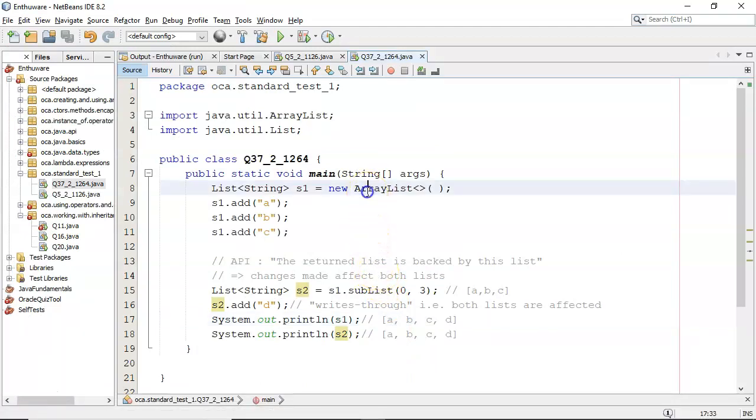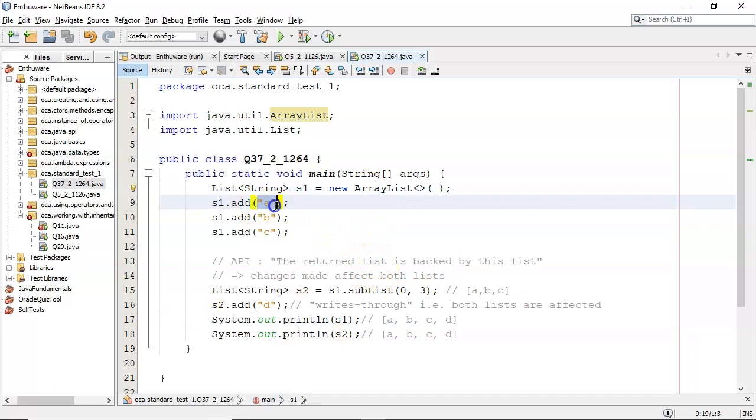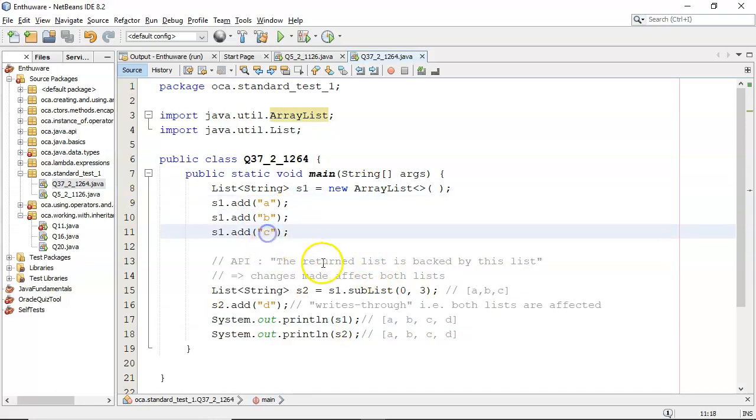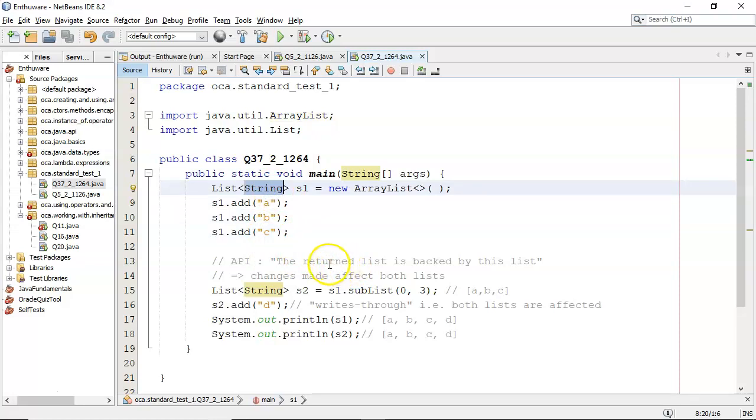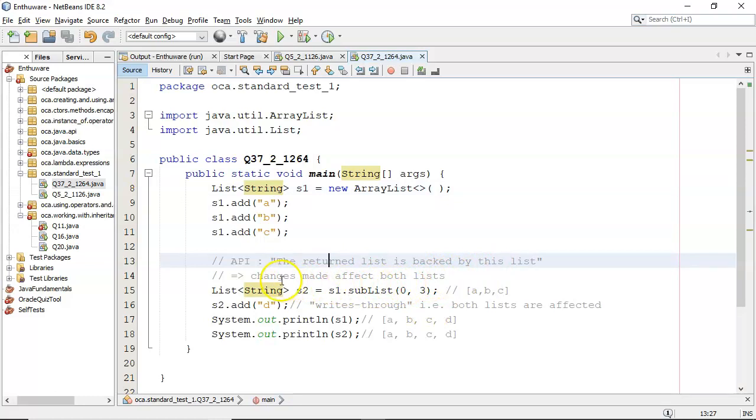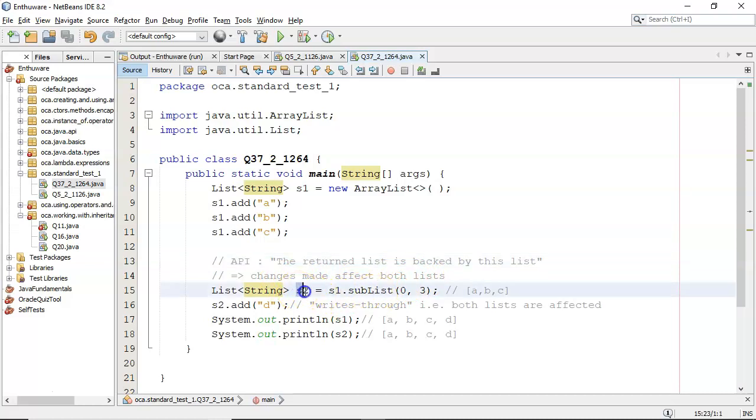I'm creating an array list, and I'm adding in A, B, and C. I'm typing it for string only. From the API, the returned list is backed by this list. That means changes made affect both lists. So I'm doing S1.sublist, and it's going to give me back another list, S2.